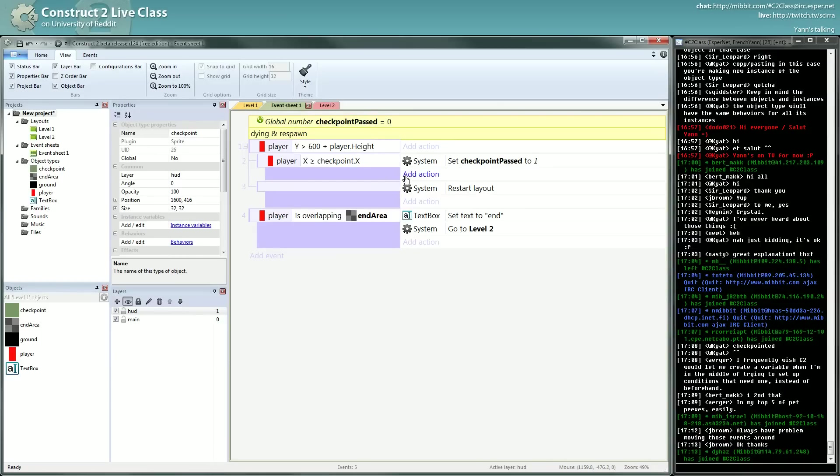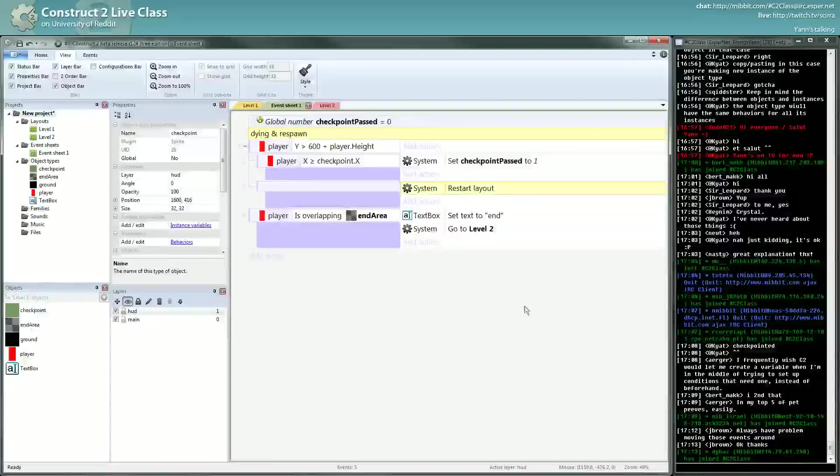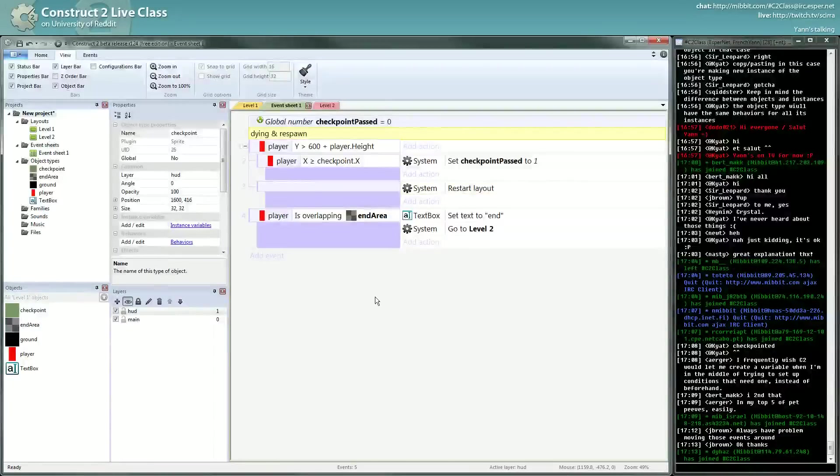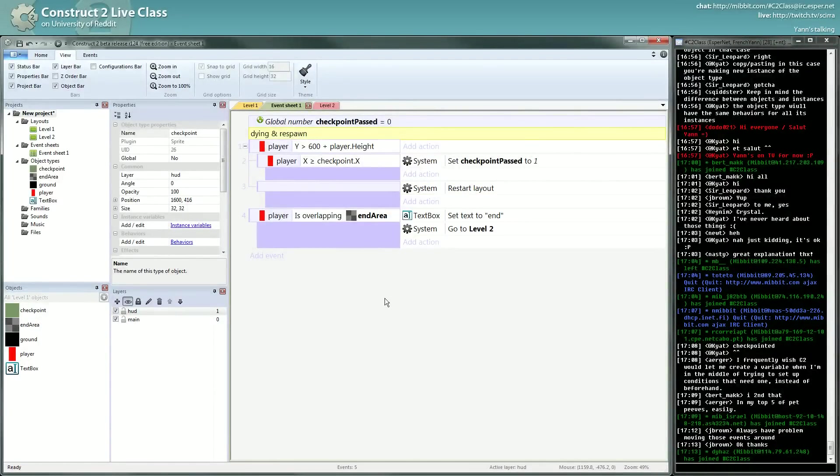We don't need global objects for now. But global variables, they aren't reset when you restart the layout. So when I said earlier that restart layout is the same as starting the game, it's not exactly right.